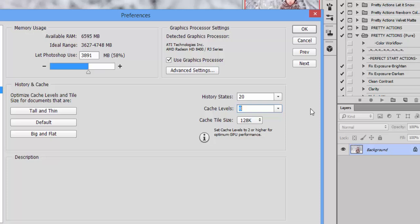So if you were working with a low resolution image, you would want a small cache level, but if you're working with very large image files you want your cache level to be higher.